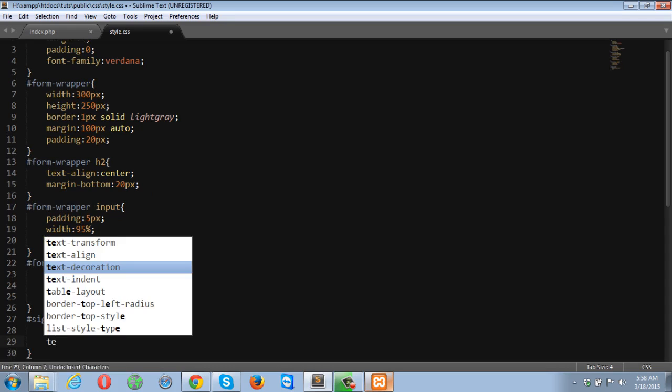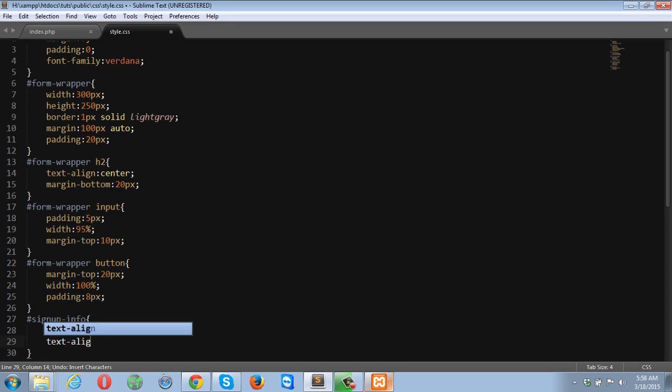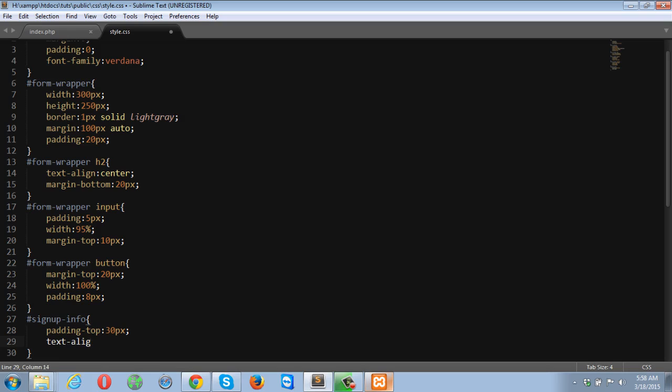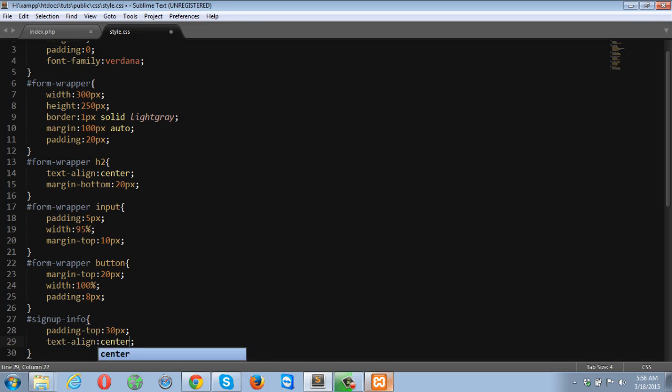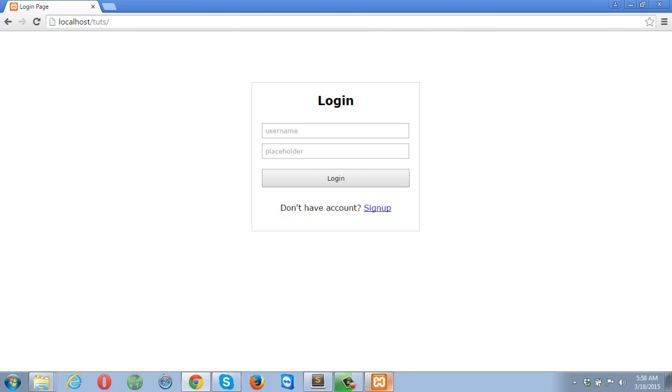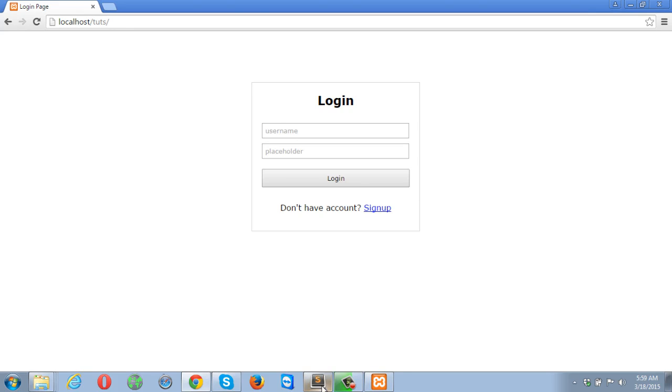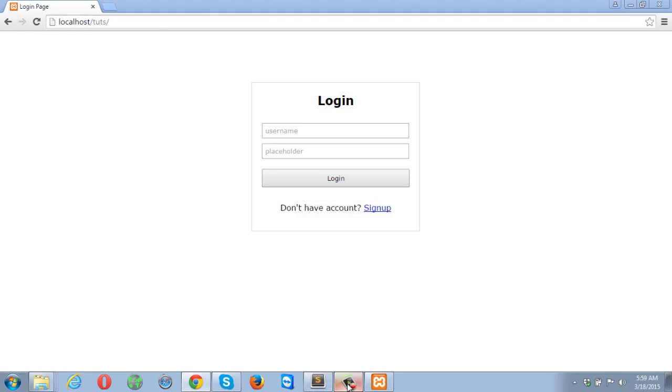Text align center. Perfect, so we have successfully designed the login page. Let me check the video duration, so I think I should stop now and I should create another part. I'll see you in the next part.